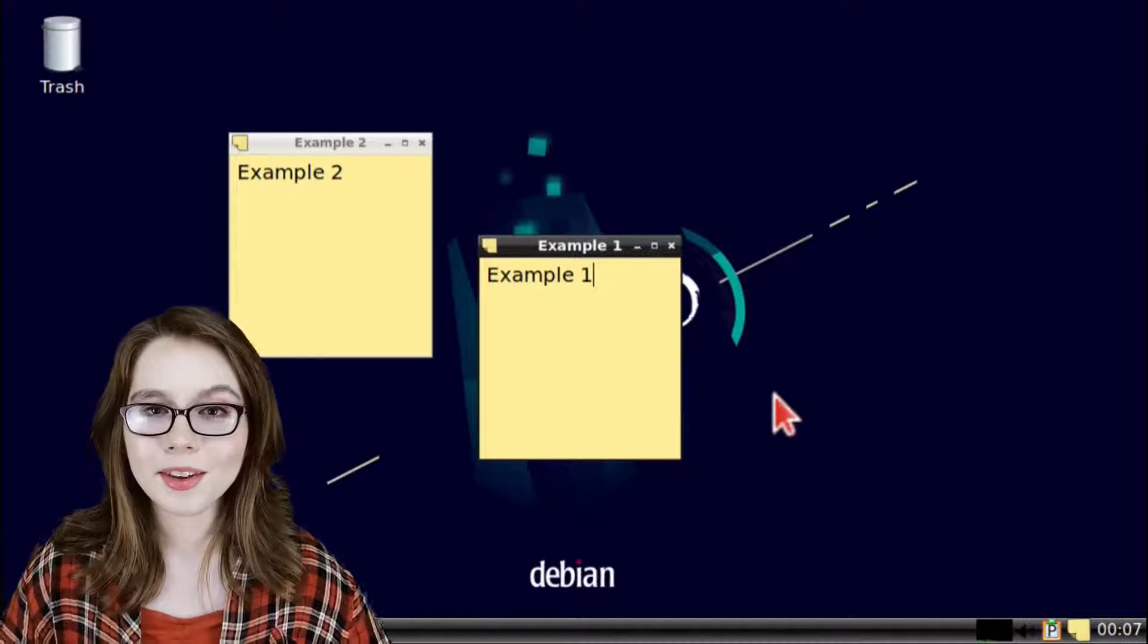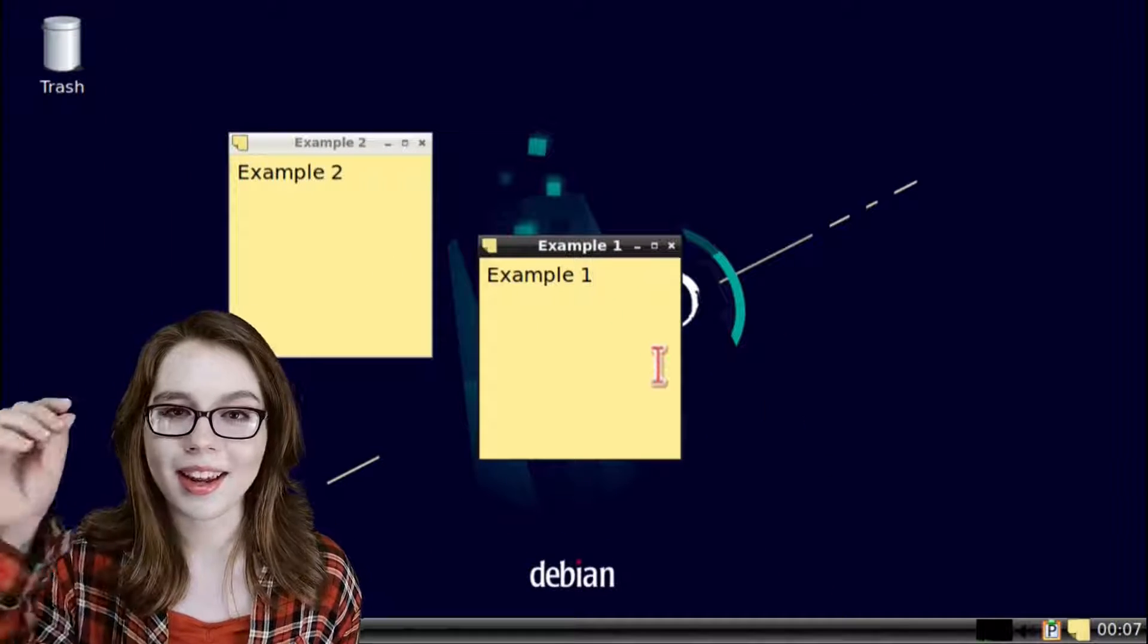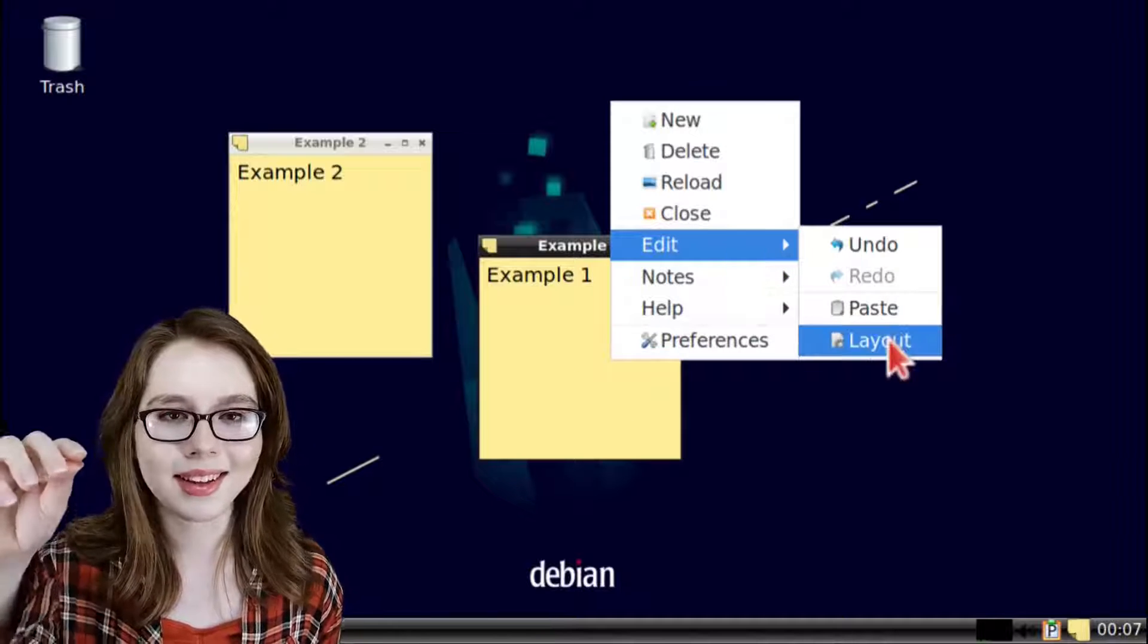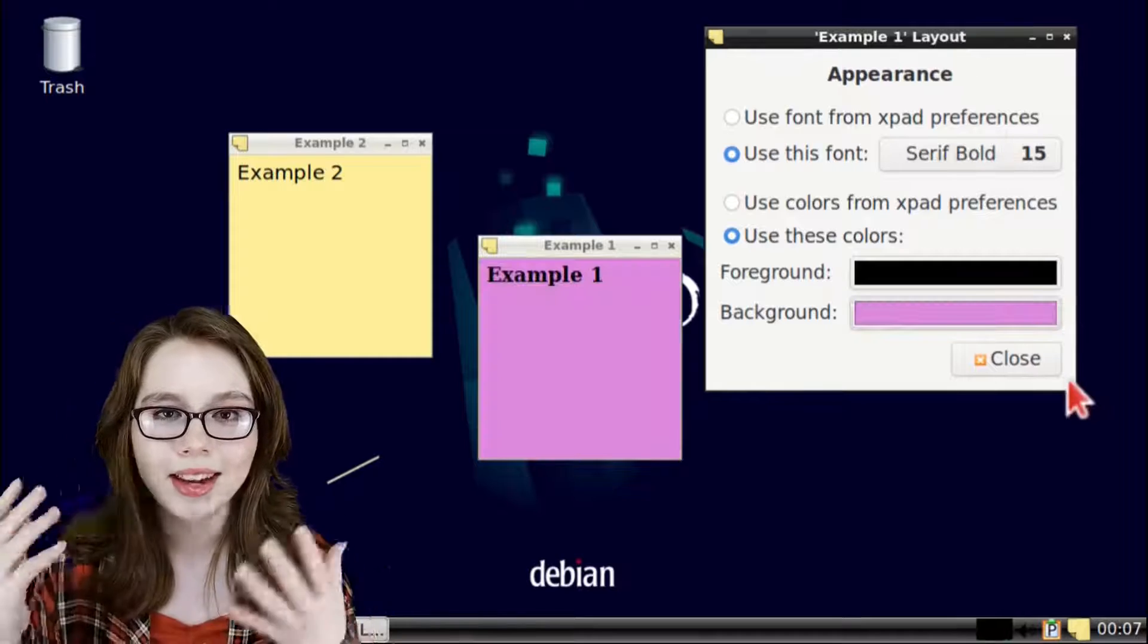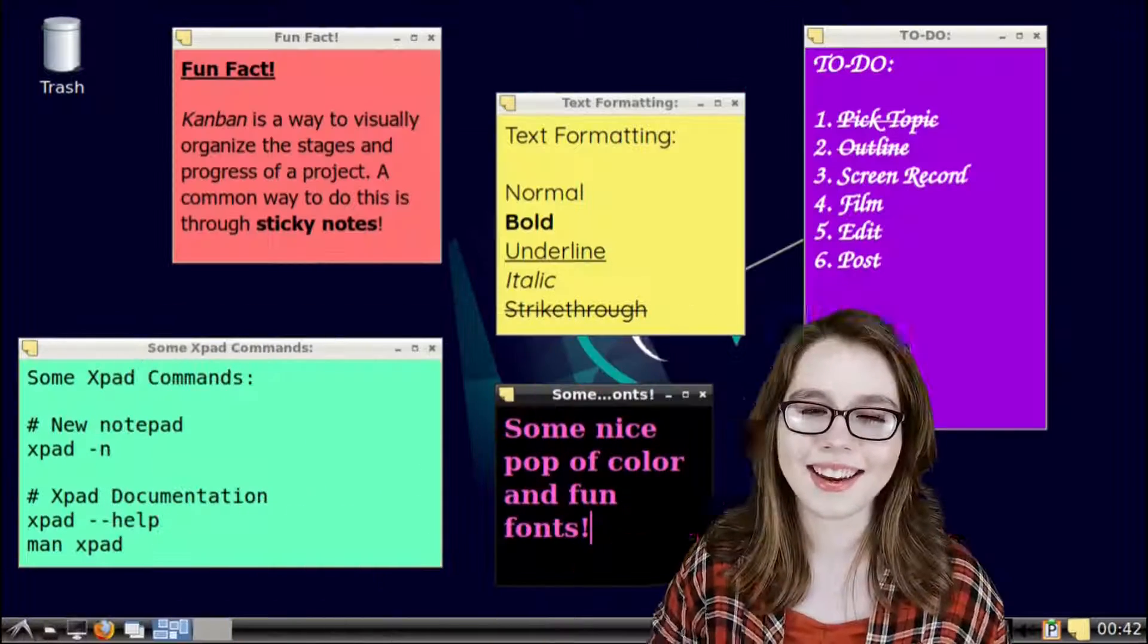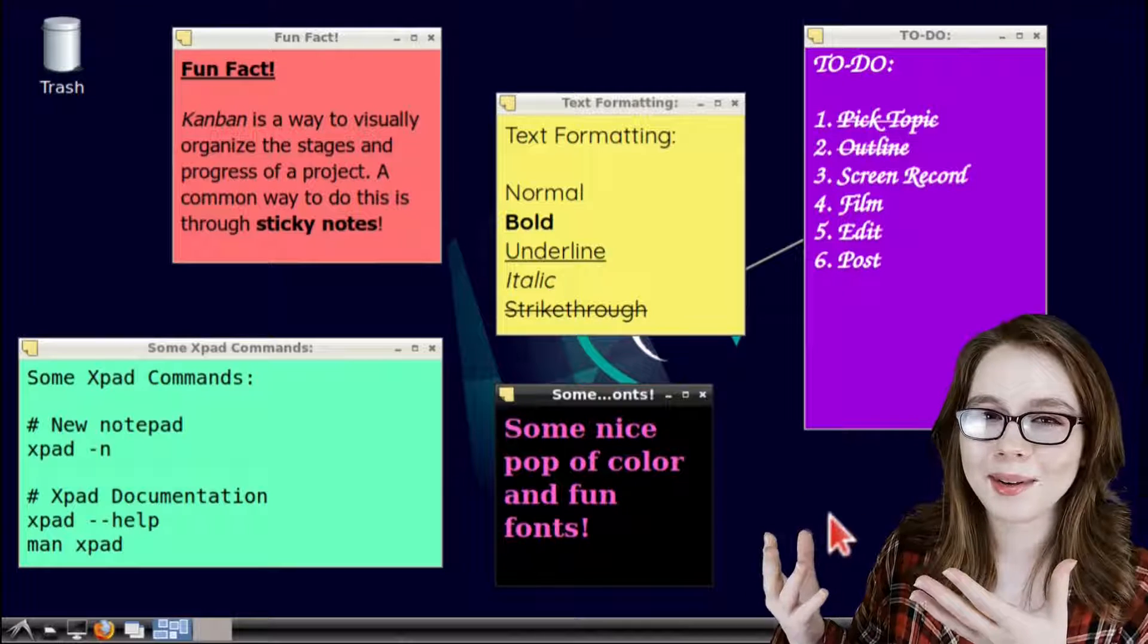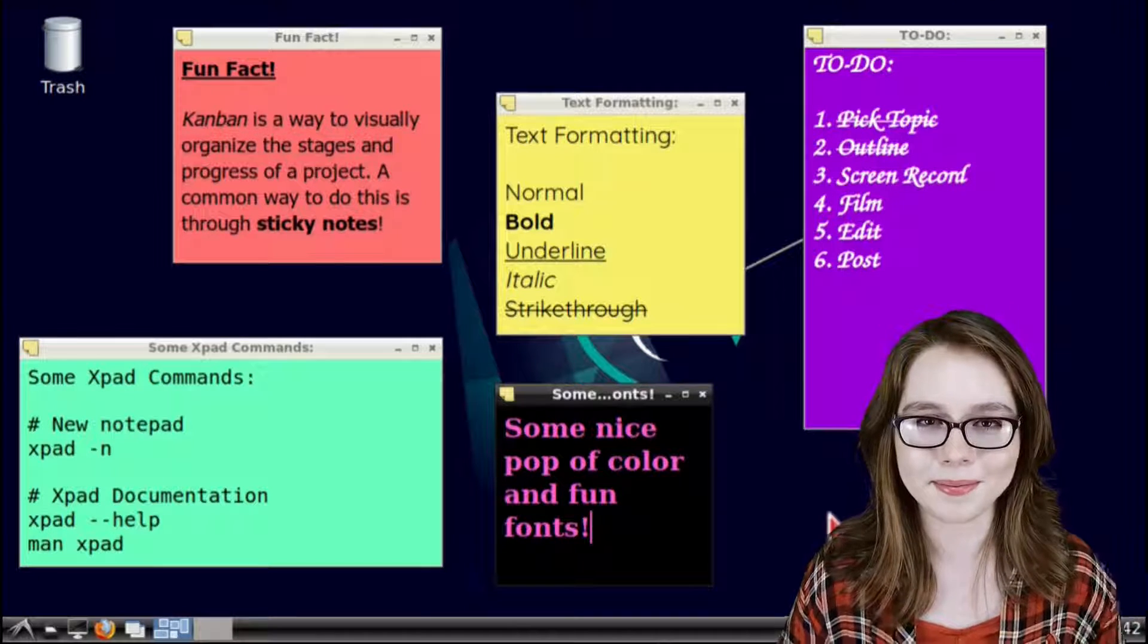We can configure the look of an individual notepad by right clicking inside of a notepad, go to edit, and then select layout. This is where we can edit the font and colors of an individual notepad and as you can see from the fun little example I made there's plenty of combinations that we can do.